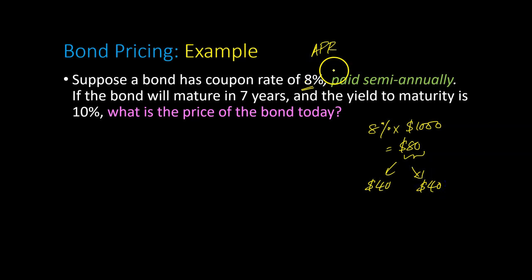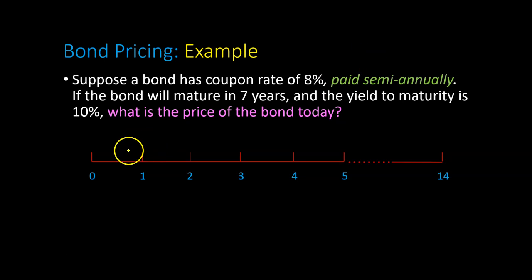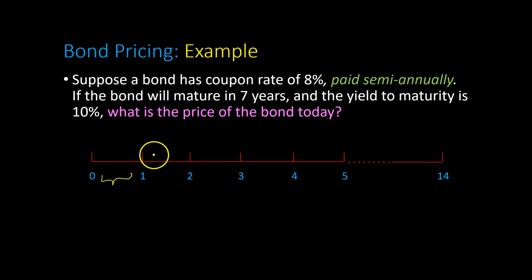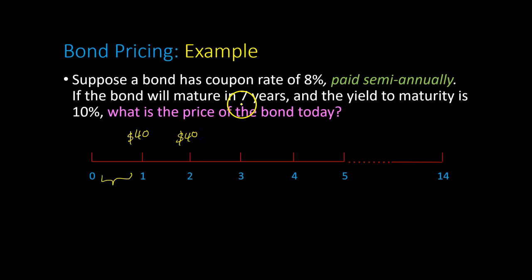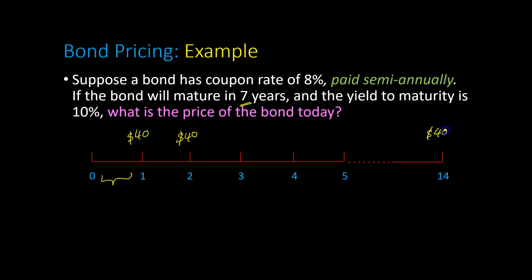You can think of the semi-annual coupon rate as 4%. If you were inclined to draw a timeline, one period represents six months. At the end of the first six month period, you're going to get $40, then another $40. Because the example states the bond will mature in seven years, this means there are a total of 14 six month periods. At the end of the 14th period, you'll get your last $40 payment, and also the face value of the bond, which is $1,000.